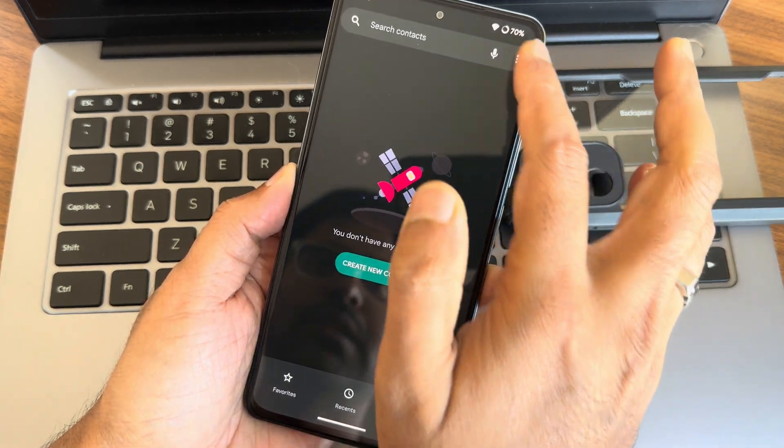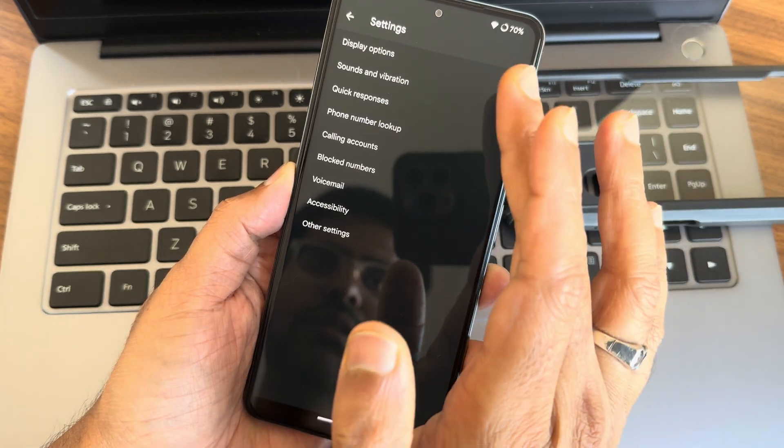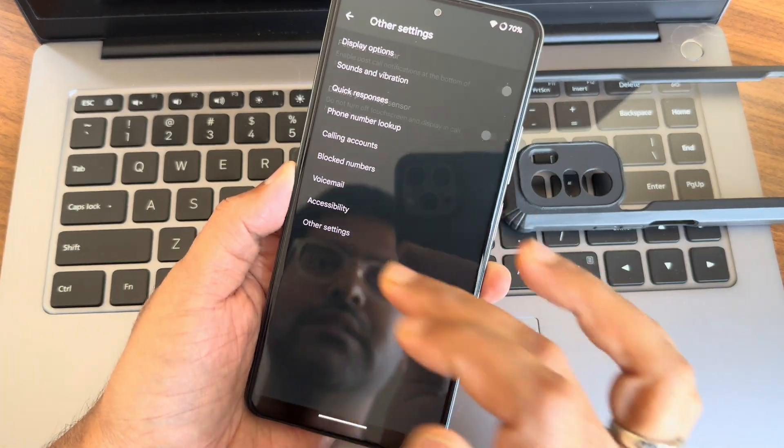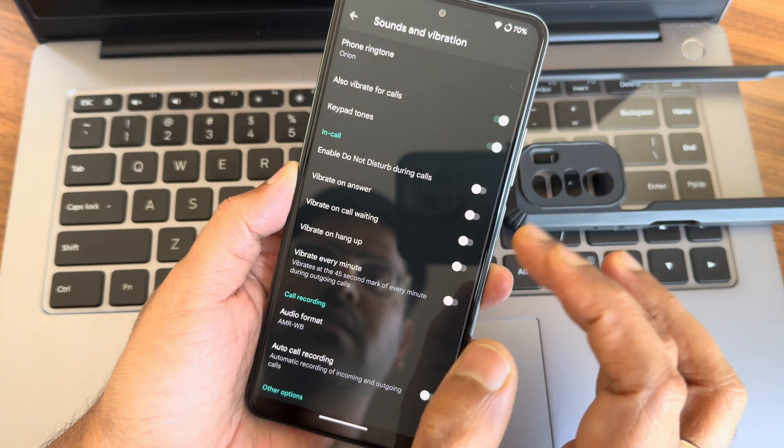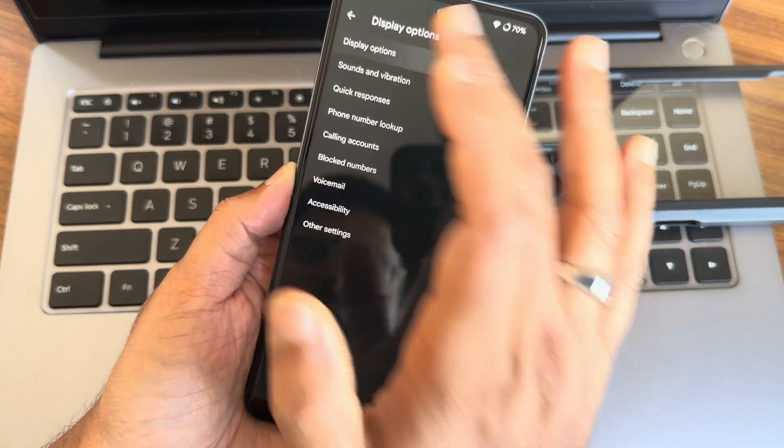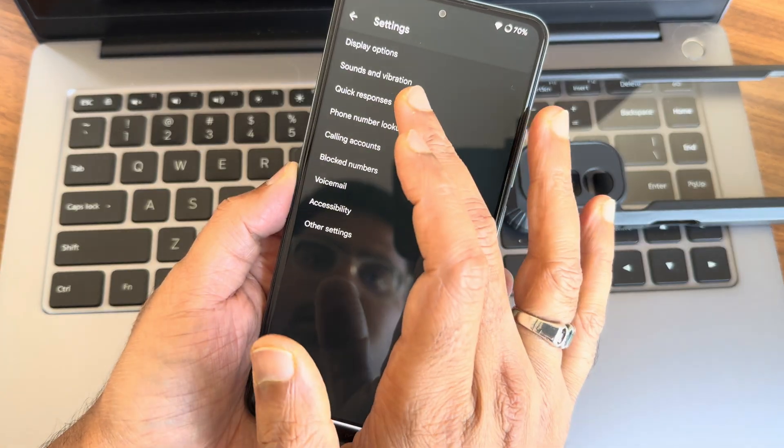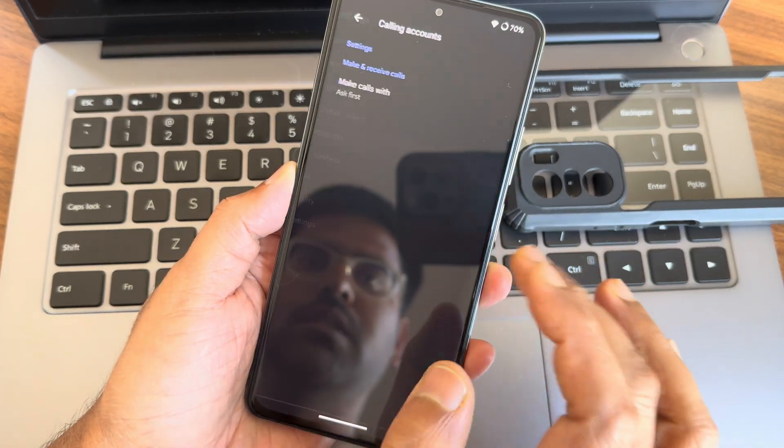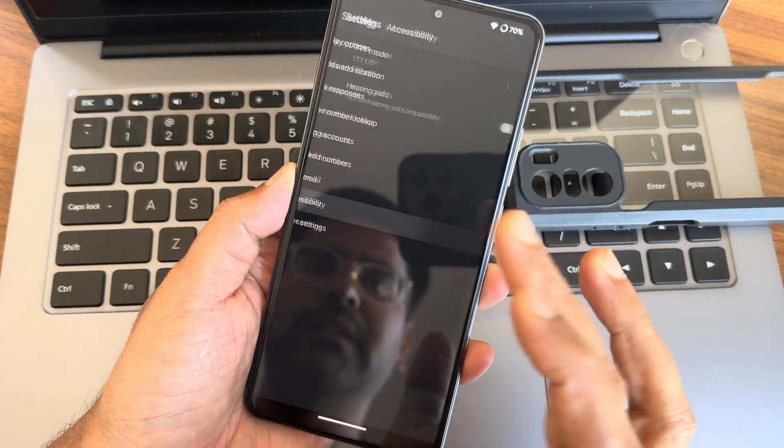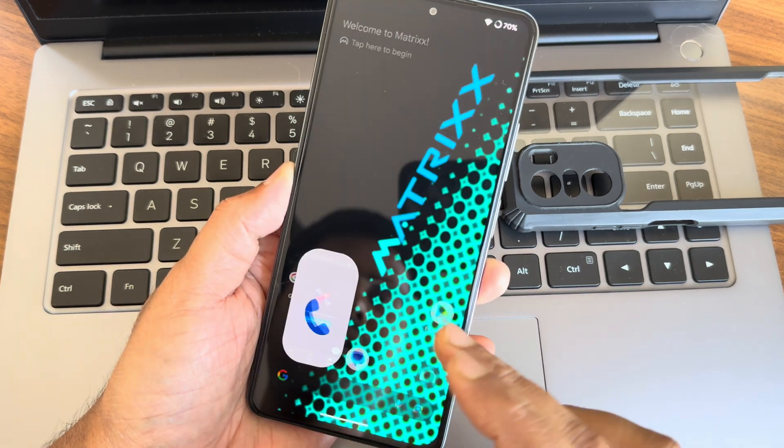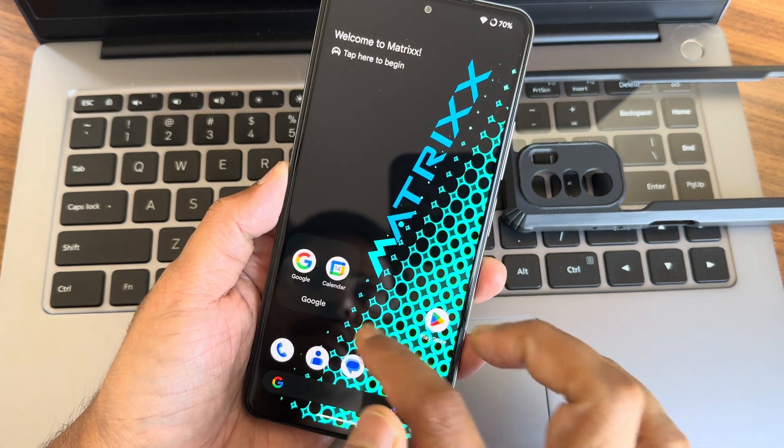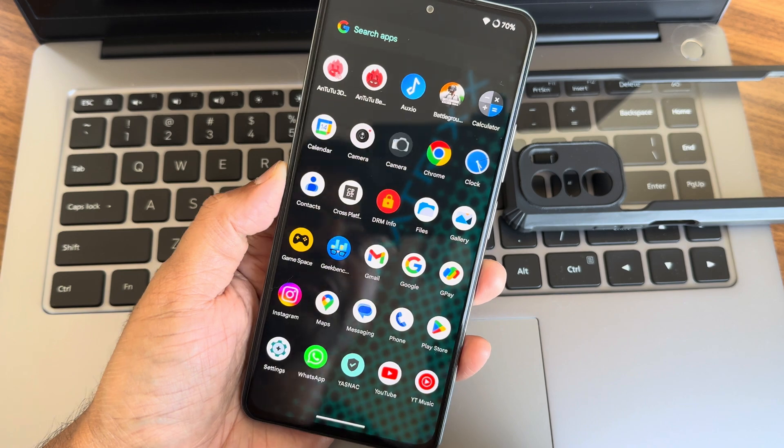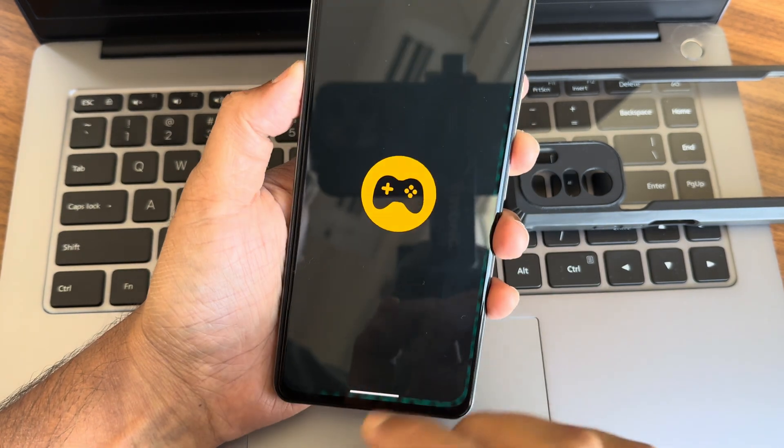If I go into settings, you guys can see these are the options what we get. Other settings, sound and vibration, display options, quick responses, those things we get here. Calling accounts, accessibility settings, this is the dialer what we get here.